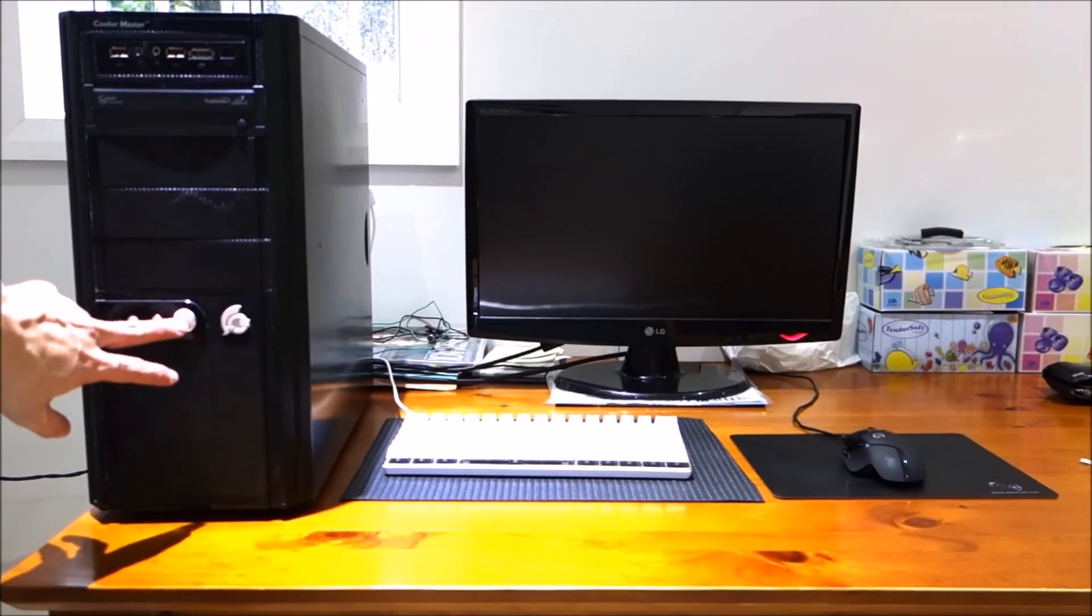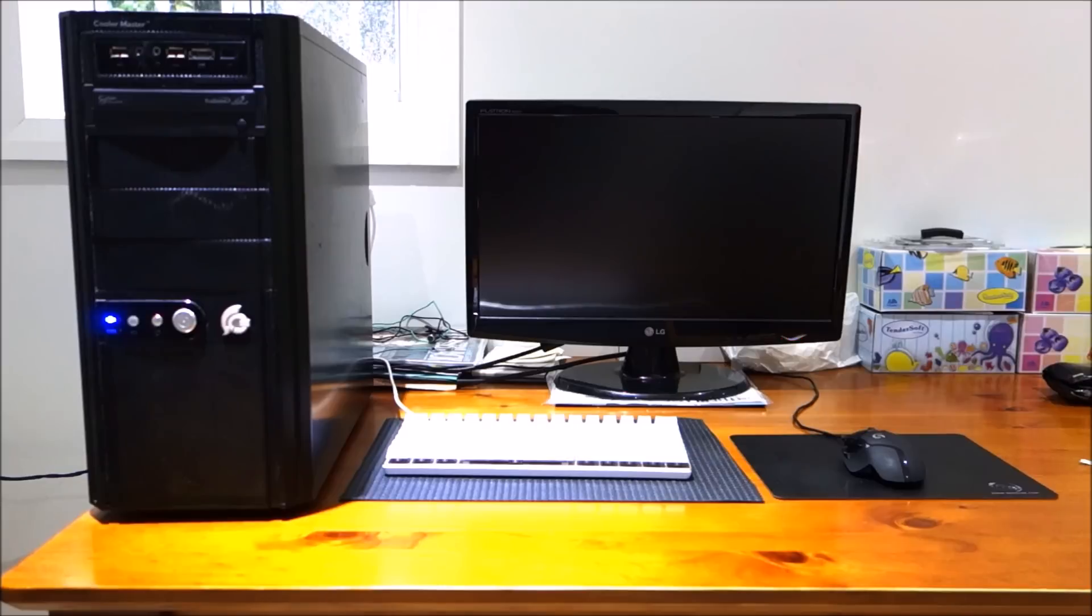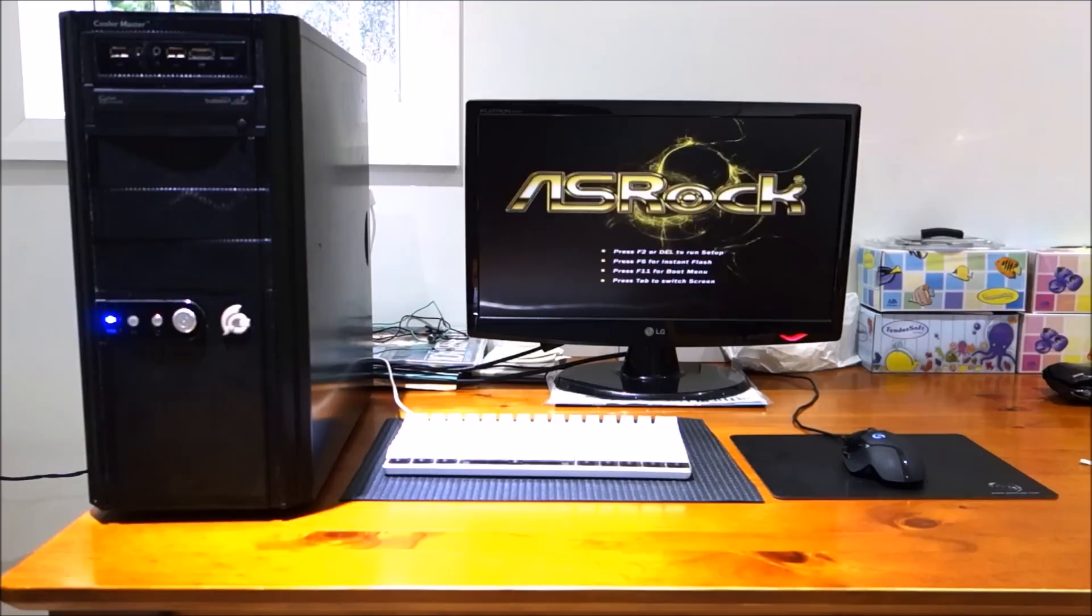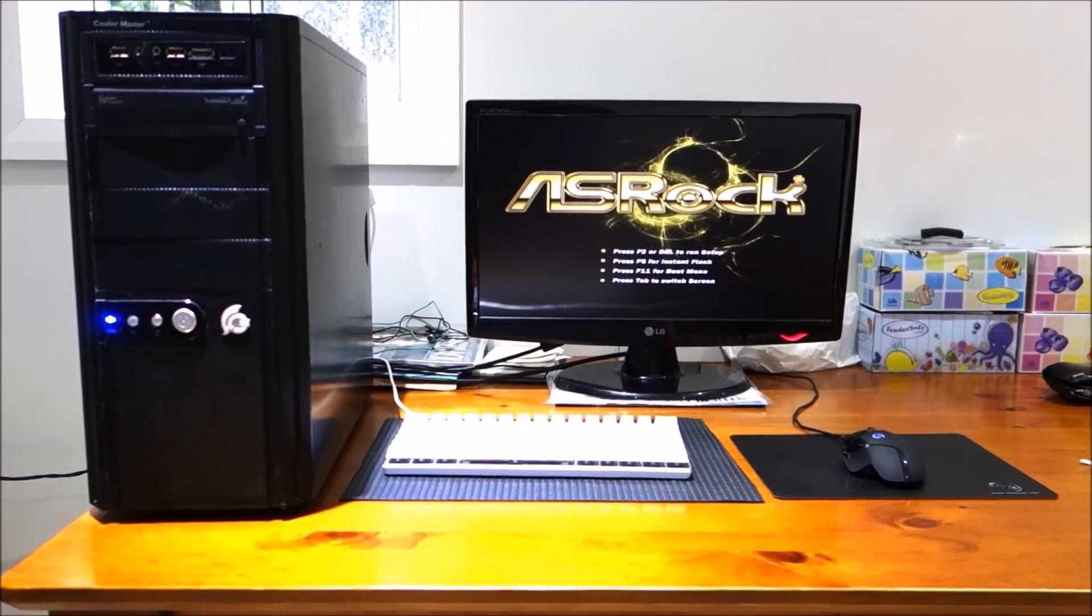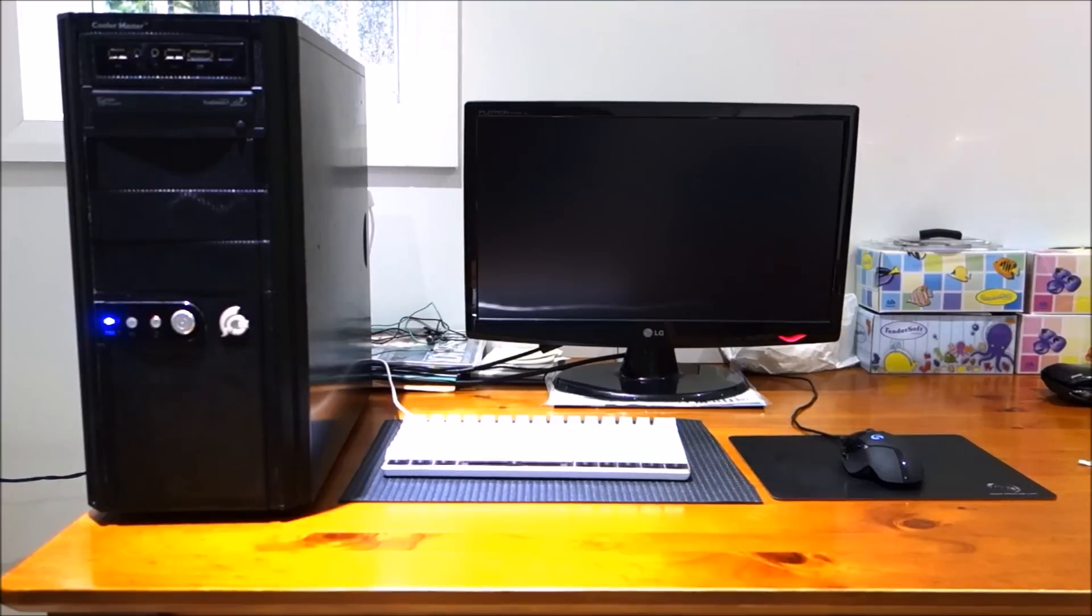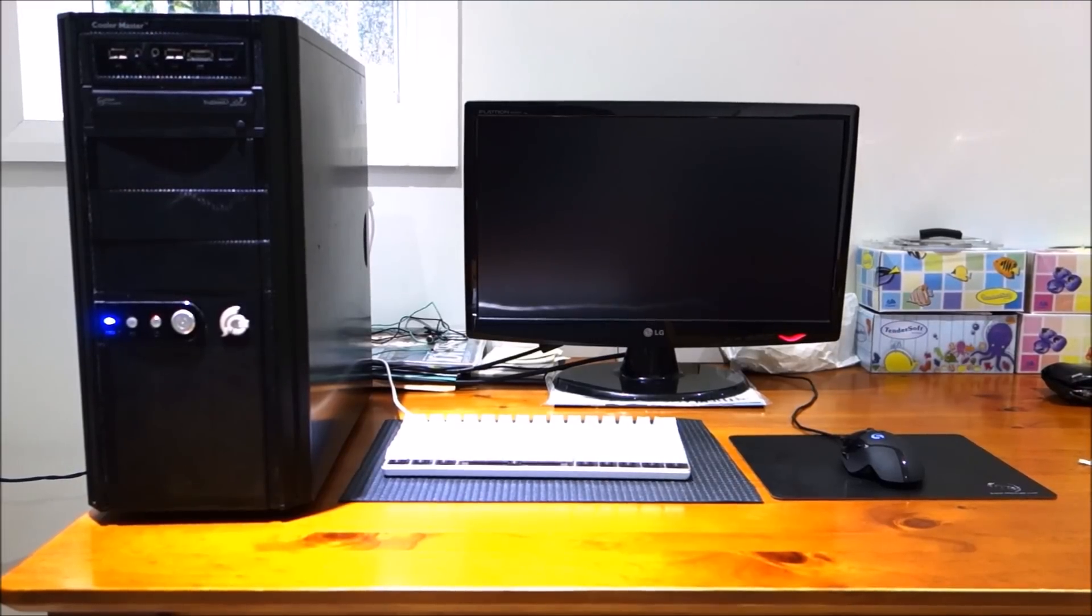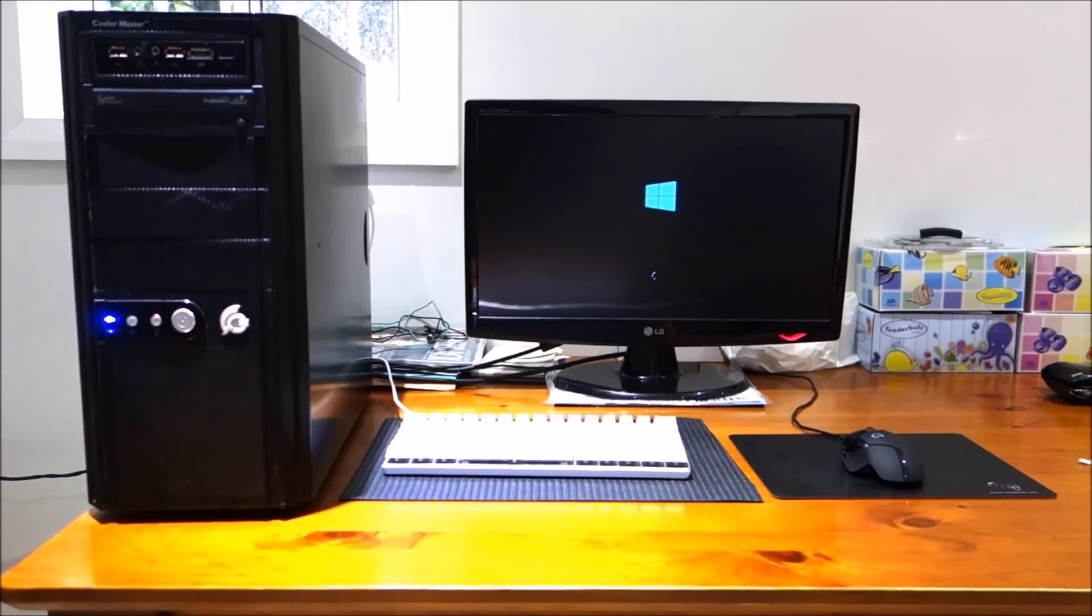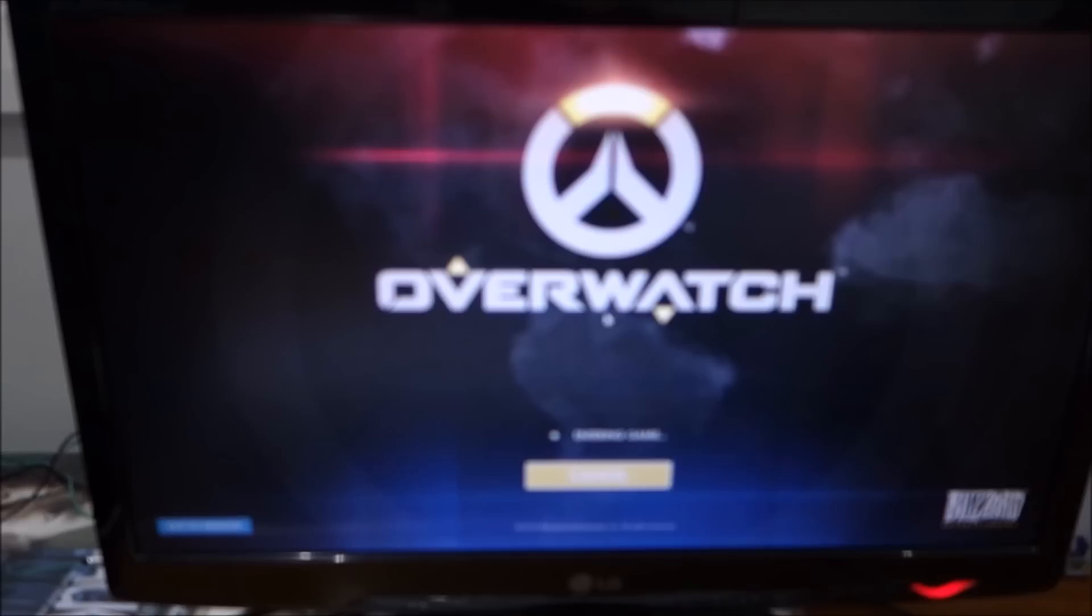Alright guys, it's all assembled, and now let's boot it up and hope it all works. Great, it's running, and I've just installed Windows 10 and Overwatch. It did take a while on the mechanical hard drive, and I had a couple of rounds of Overwatch to pass time, but now we're ready to test this baby out.